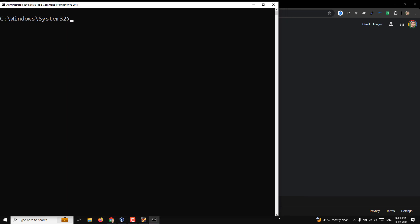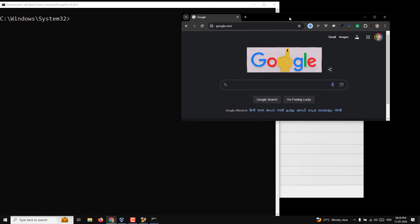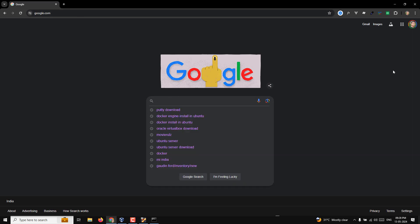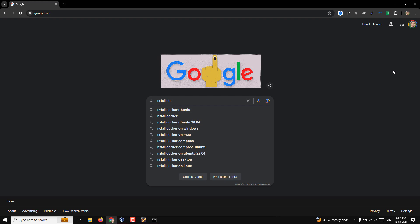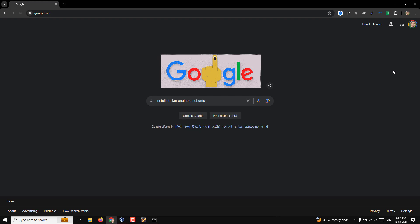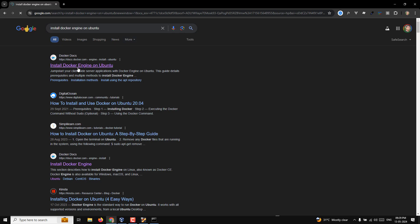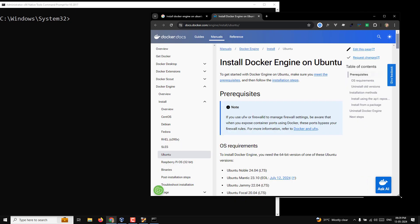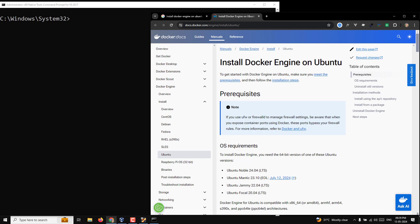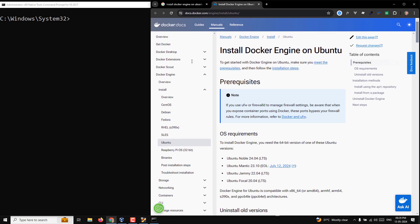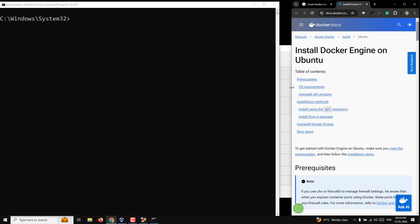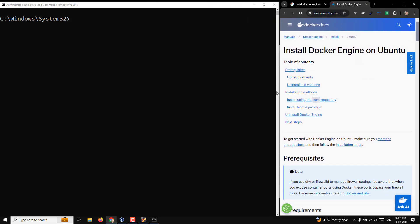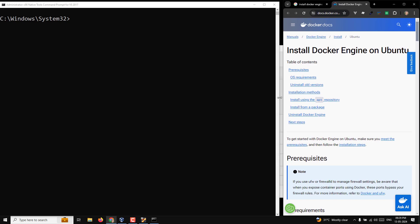Now we will see how we can install the Docker engine on Ubuntu. I'm opening the official Docker documentation page: 'Install Docker Engine on Ubuntu.' I'll resize the window so we can read it clearly.